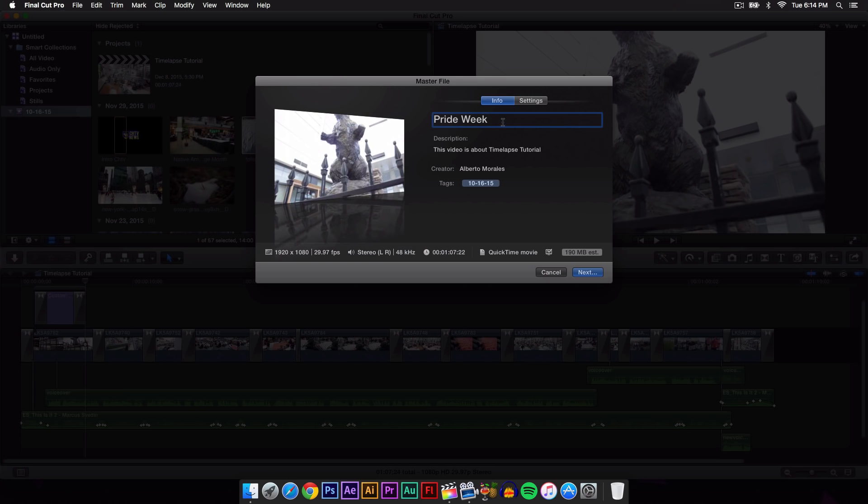Here you can give your video a title. You can always change this when you save it. You can have some description here, a creator, you can add some tags. Here's just some brief description of what your video is. It's in 1920 by 1080, which is what I filmed in.